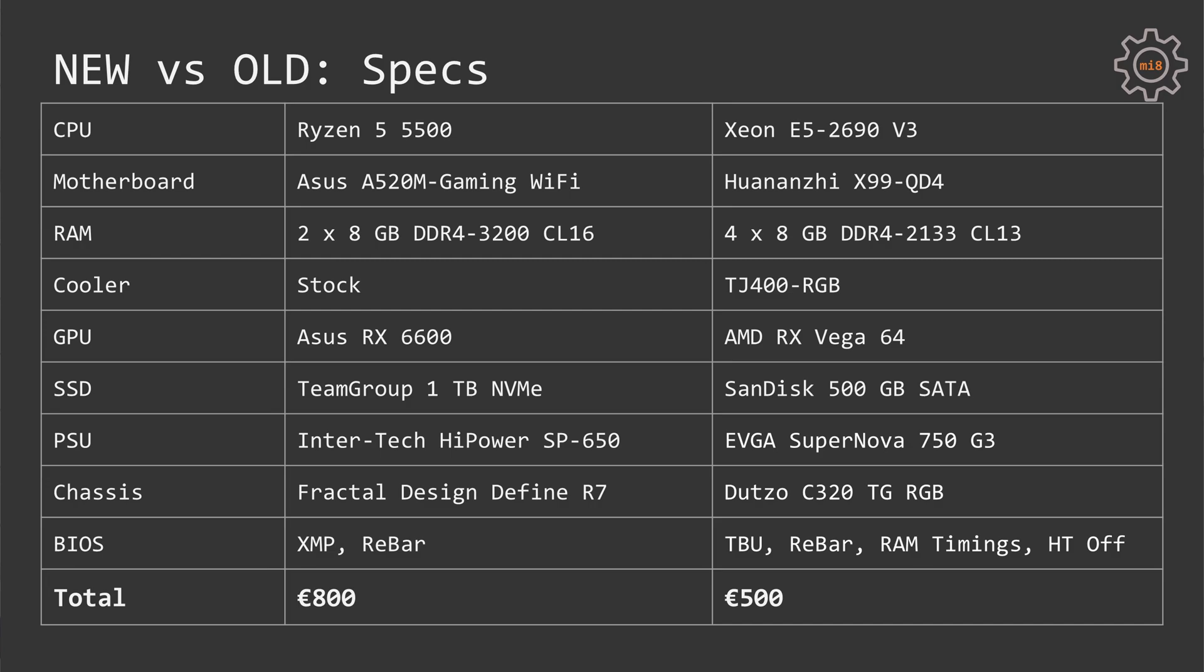As you can see, these two computers are completely different and it would be interesting to swap the graphics cards and see what kind of performance we would get with AMD Ryzen 5 plus AMD RX Vega compared to Xeon E5 plus RX 6600. Unfortunately, I had very limited time with this computer, so I could not complete all the tests. Thus, I have tested as is one computer and the other computer.